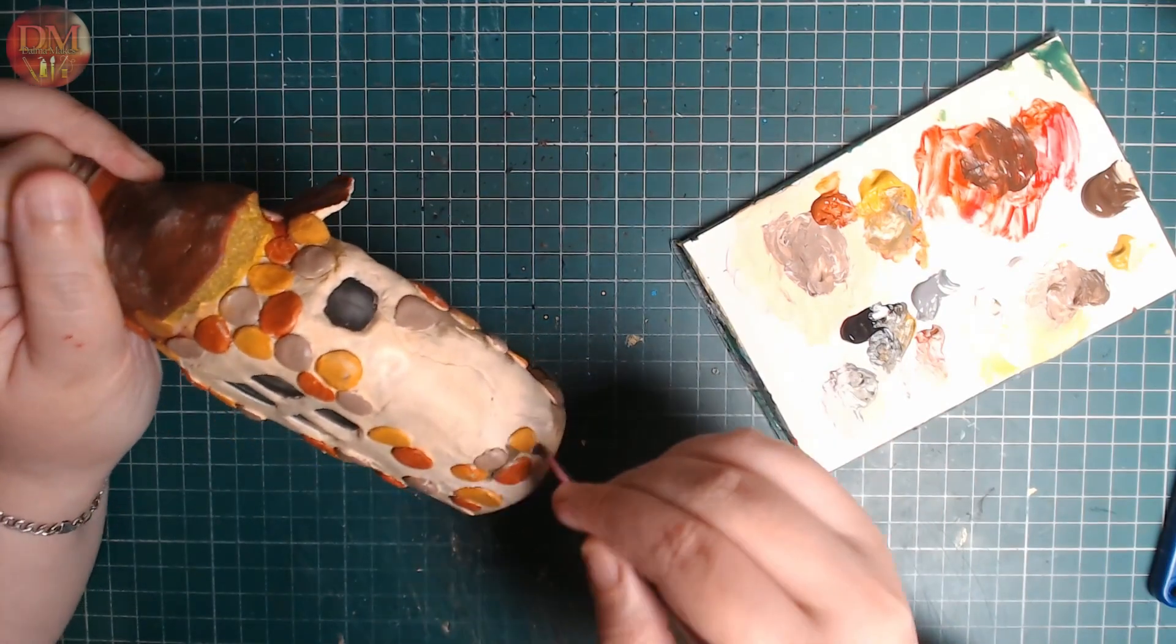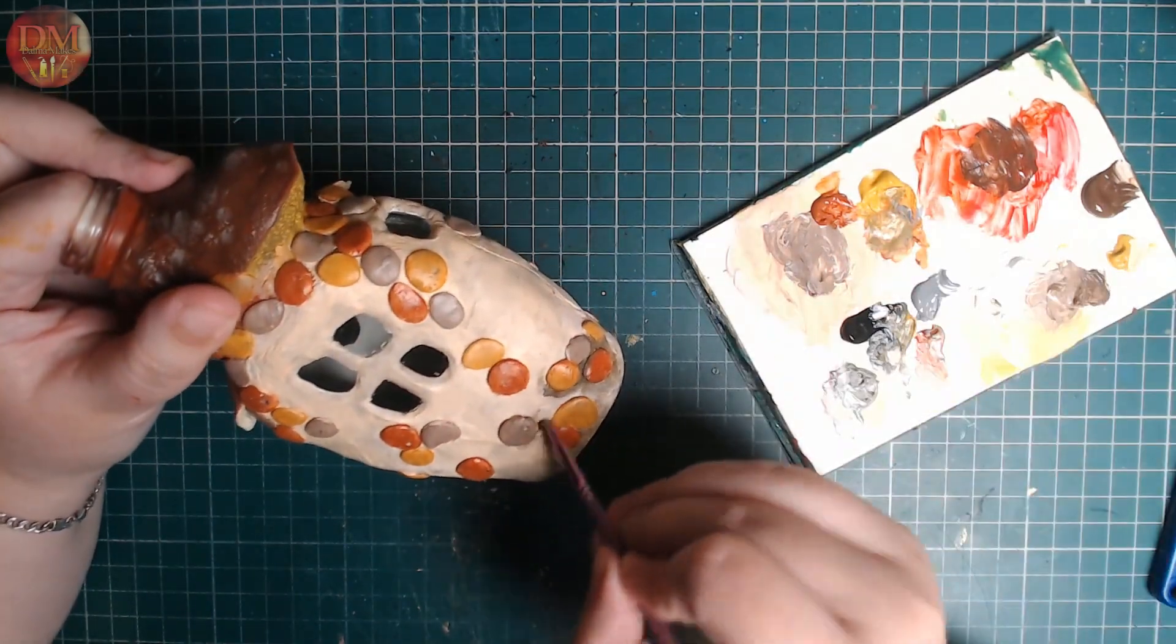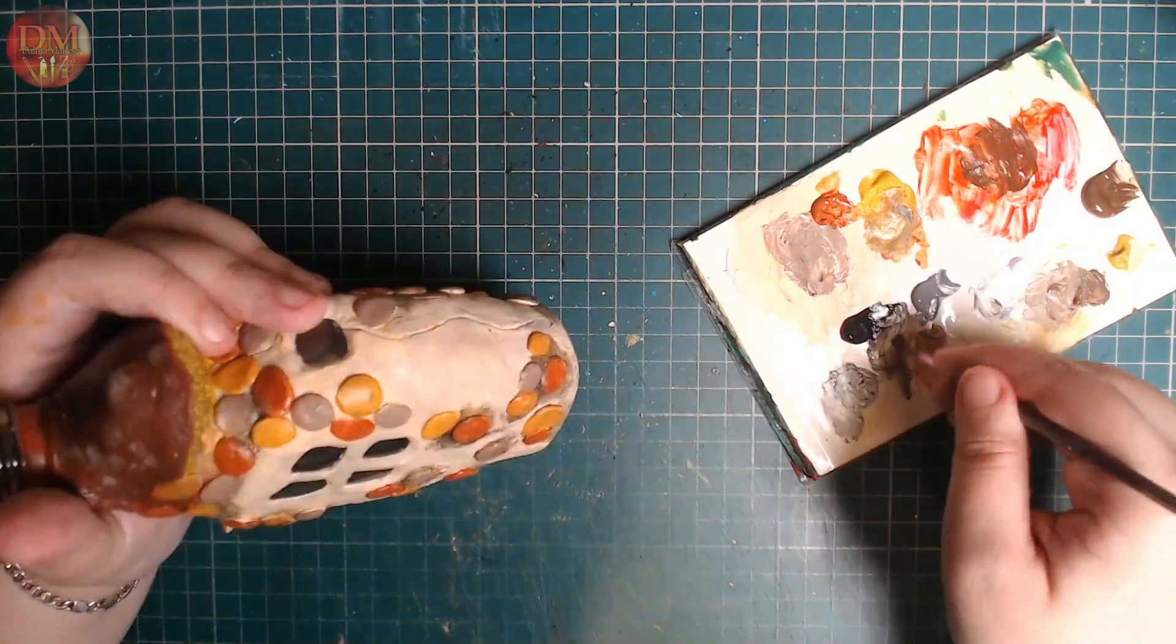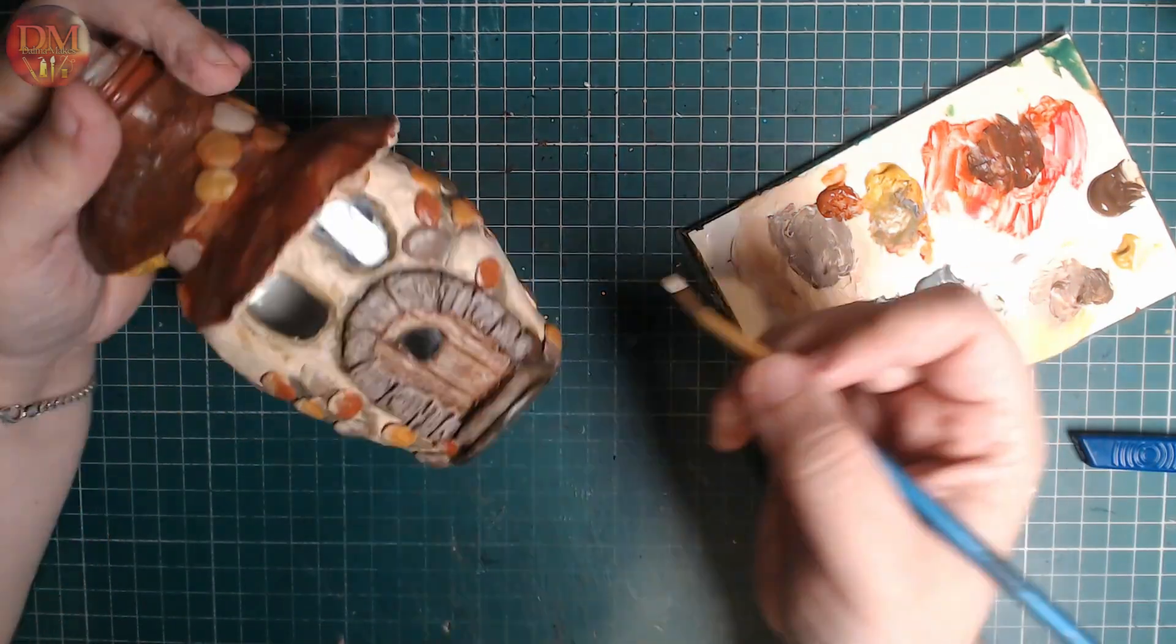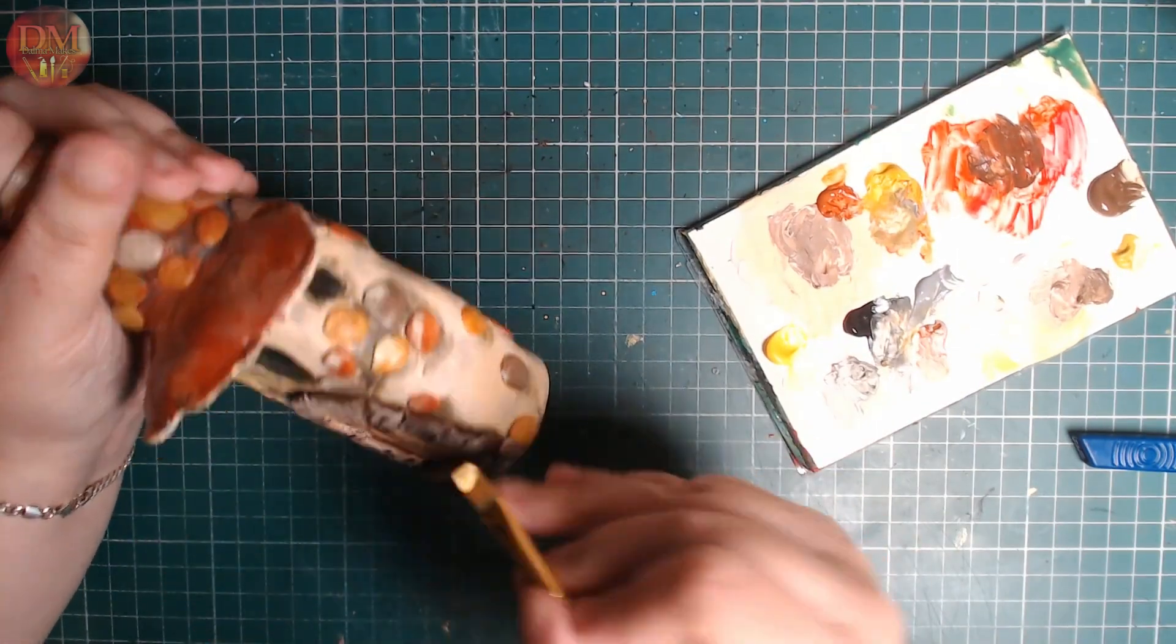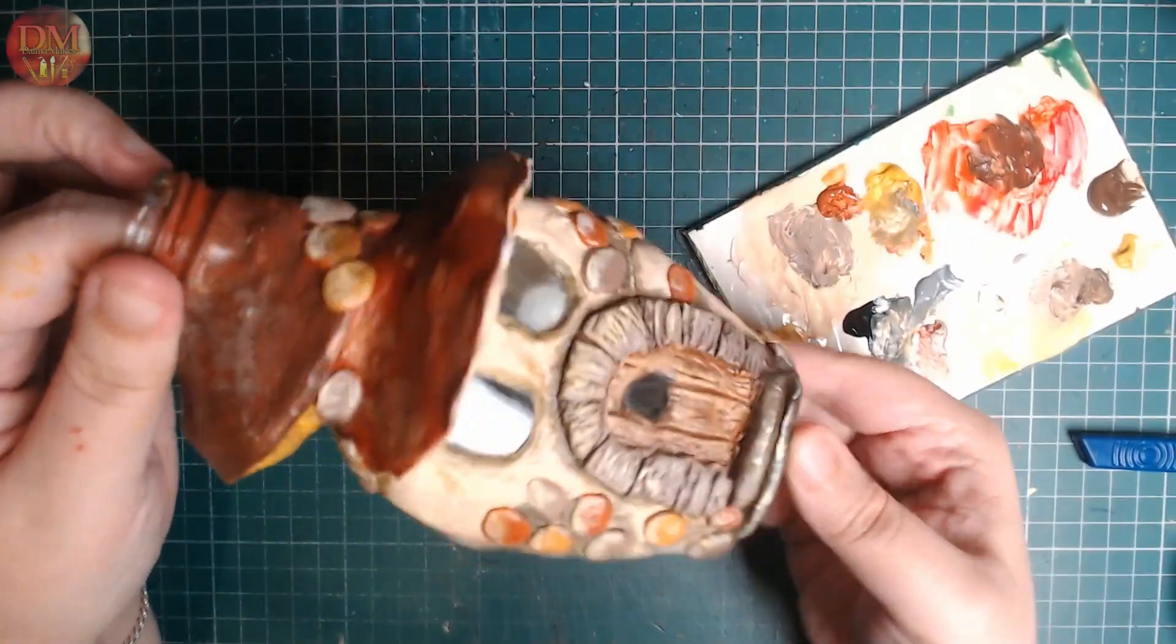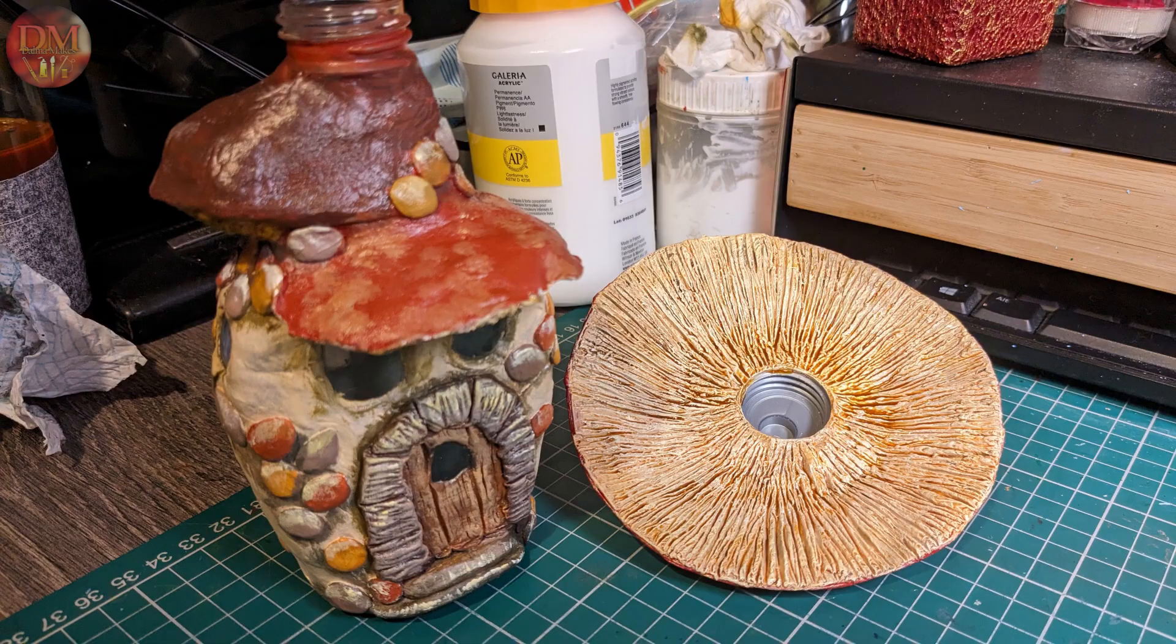Once I'm done with that, I'm going to be adding some weathering because I really like the feeling of something that's been lived in, something organic that's been there for a while. I'm also painting a few highlights on the things that the light would hit from the top. That's pretty much done with the paint job, and at this stage it looks like that.